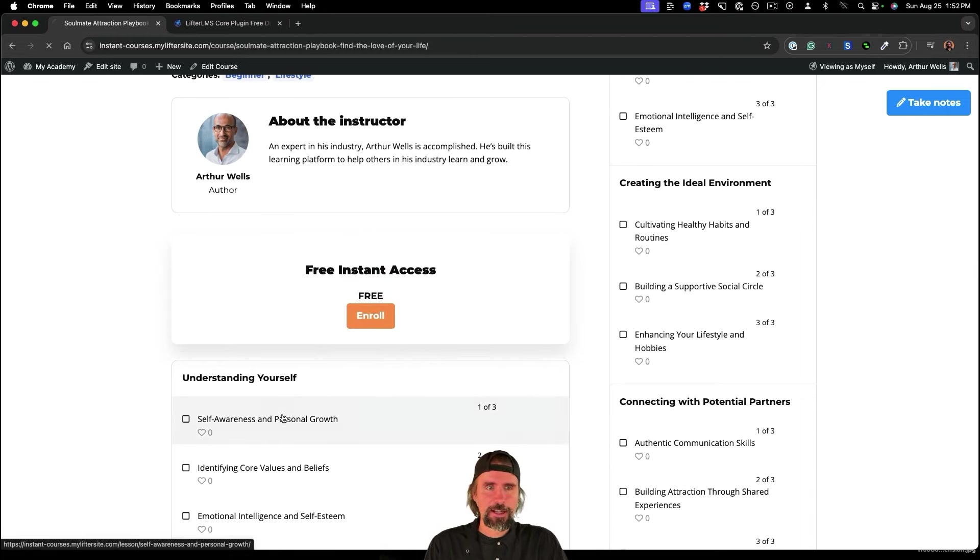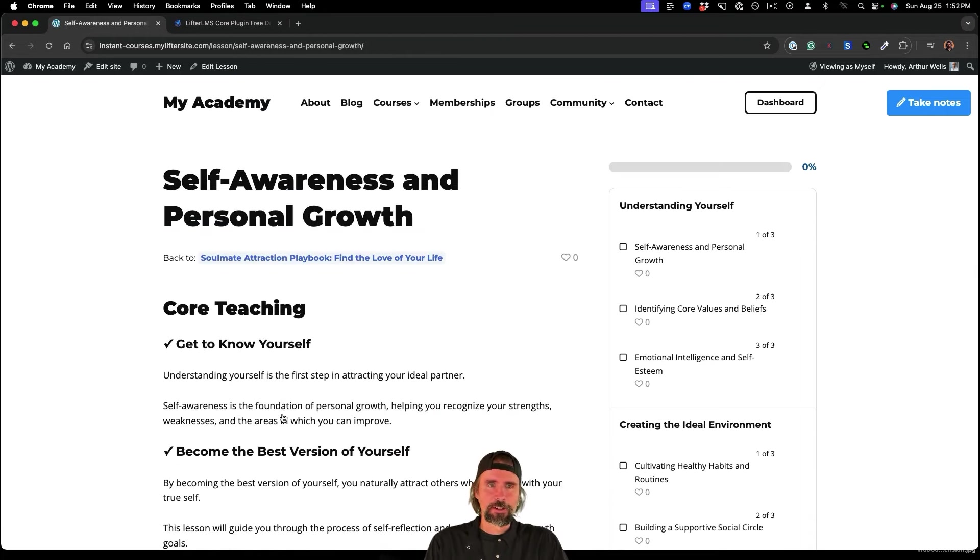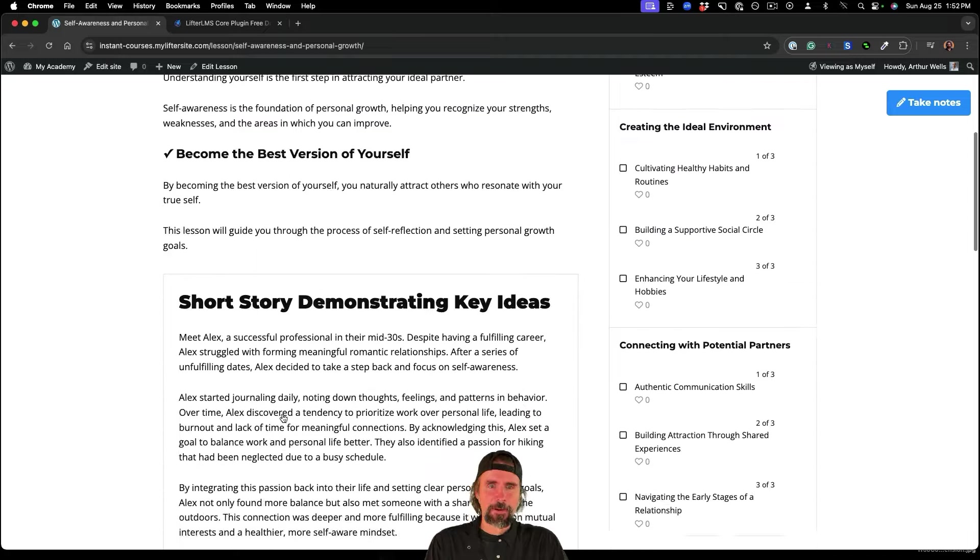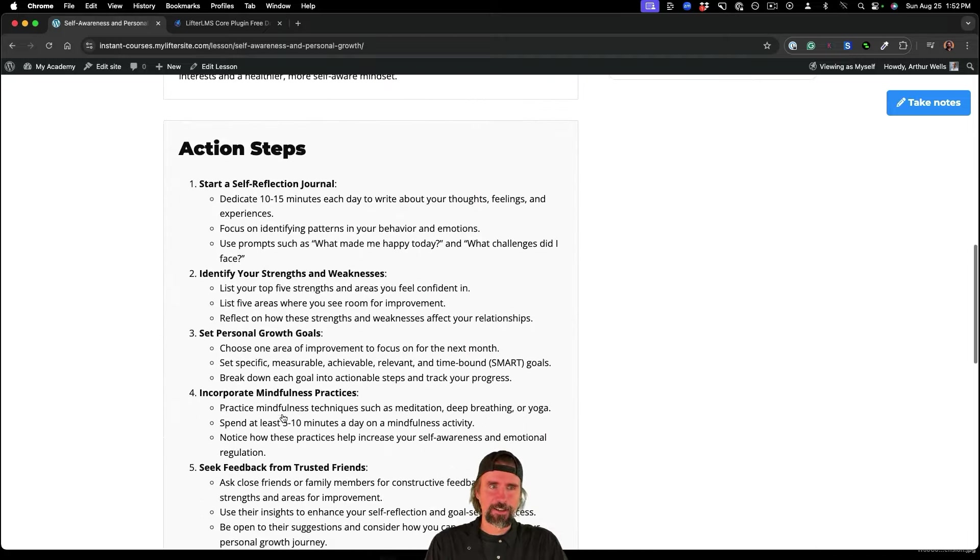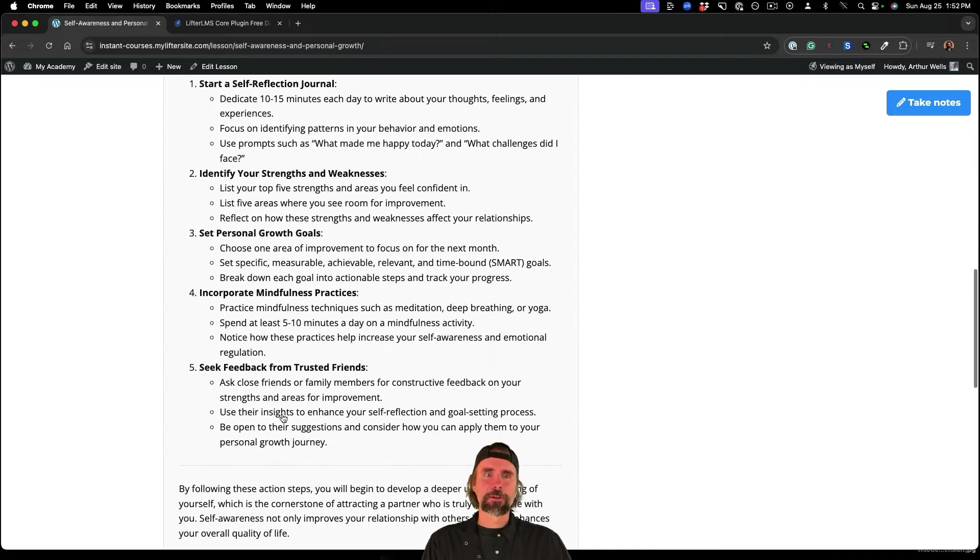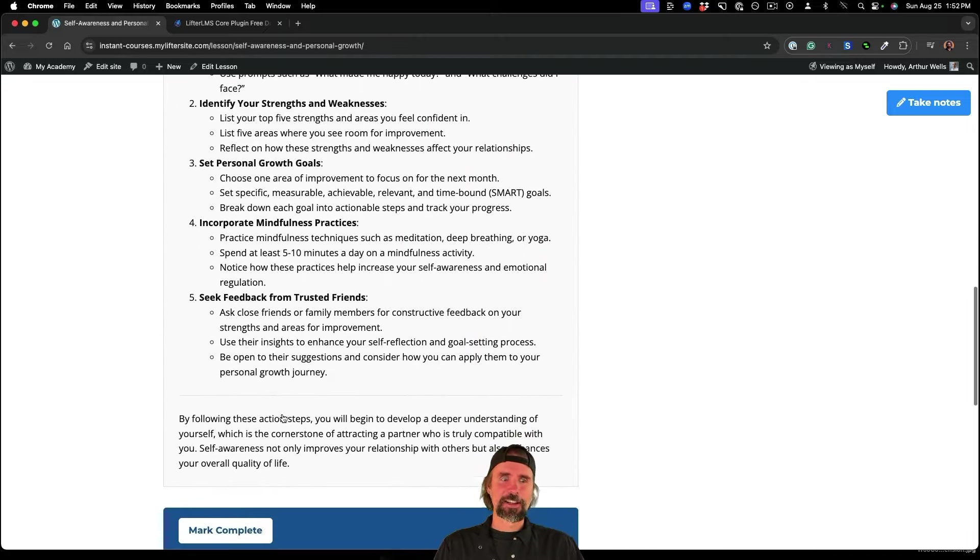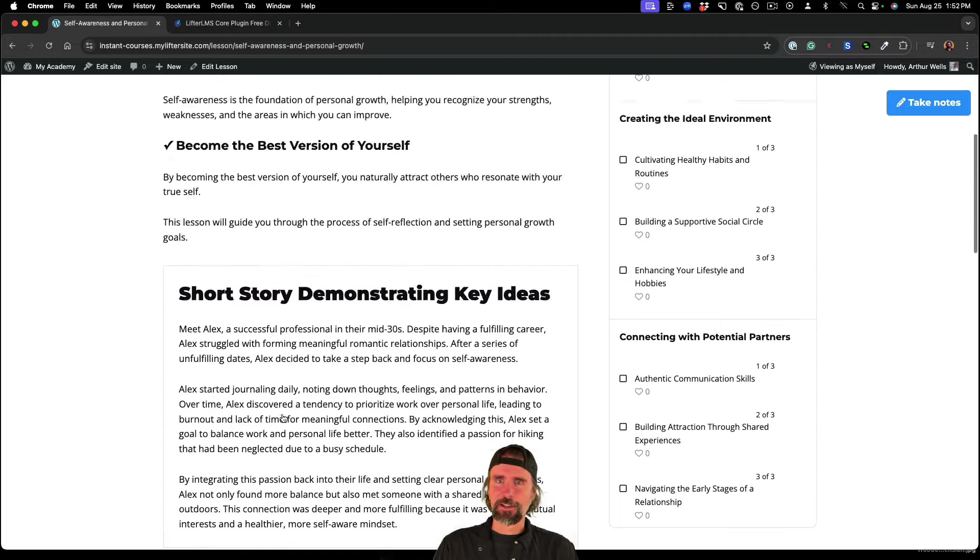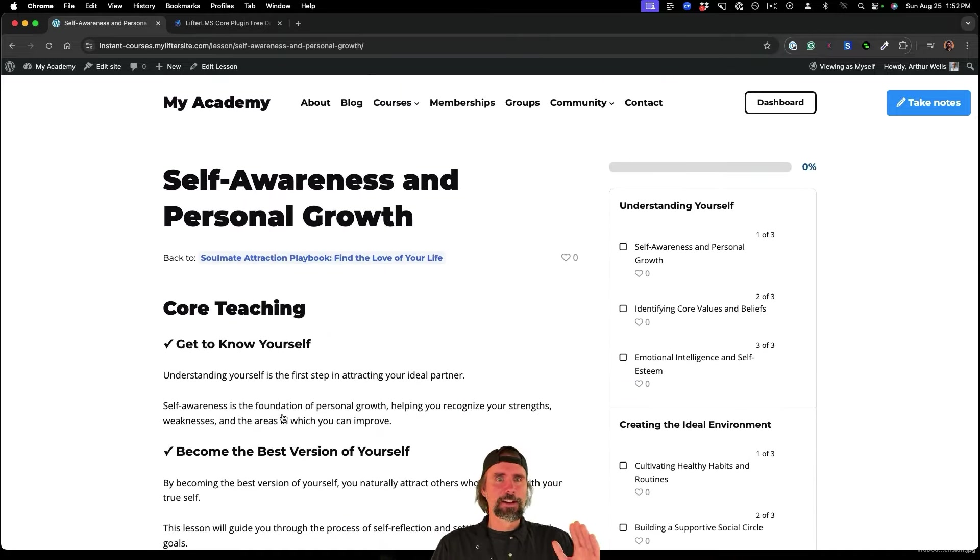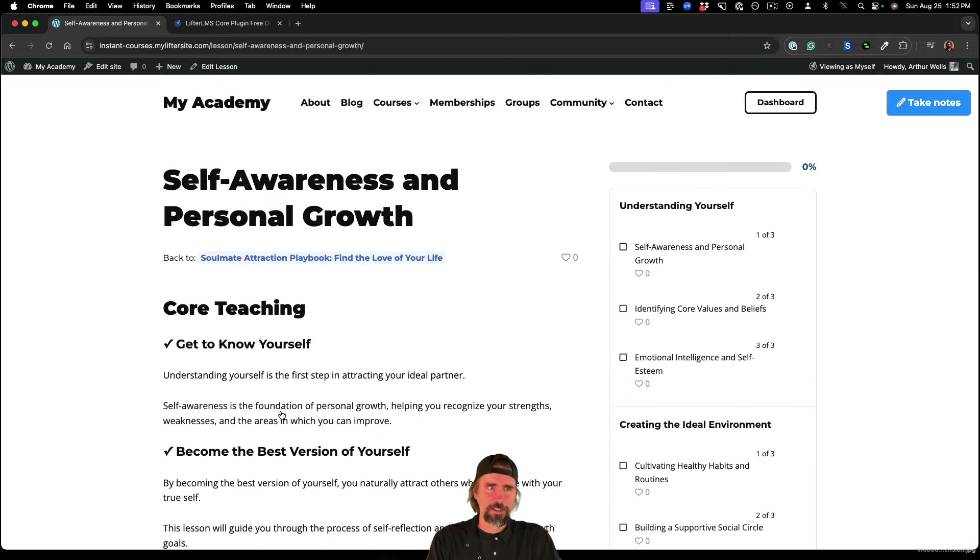But if we jump in, you can see that we've got lesson content all ready to go, we've got action steps so that the students can implement the learning. Now you can do whatever you want with these courses.